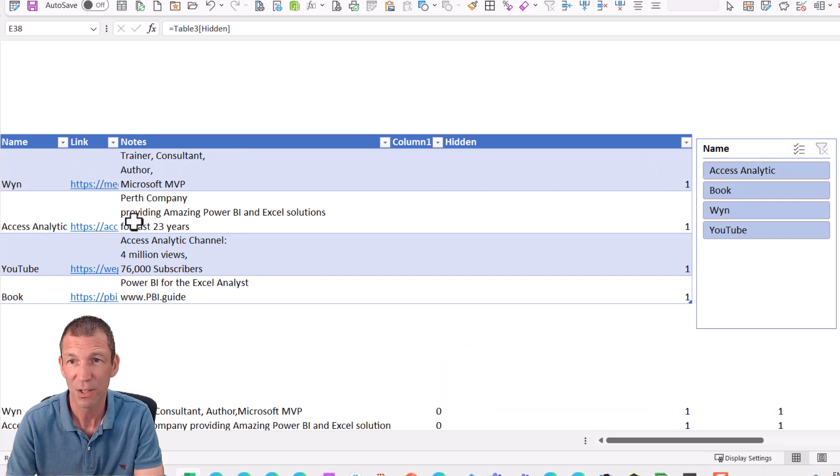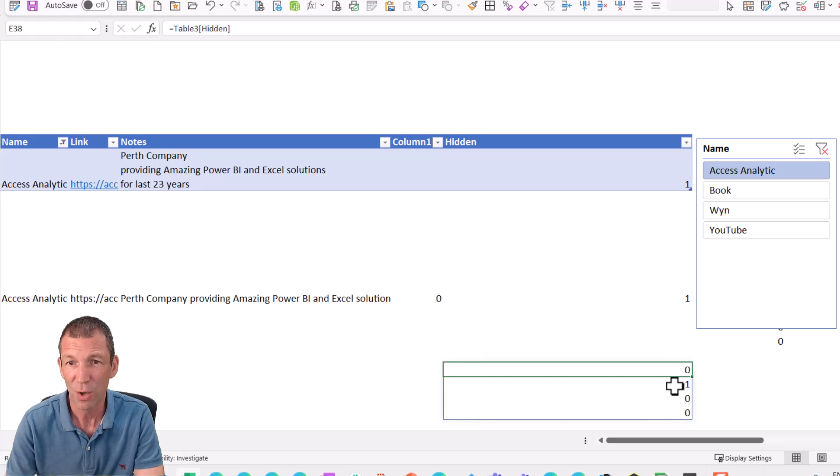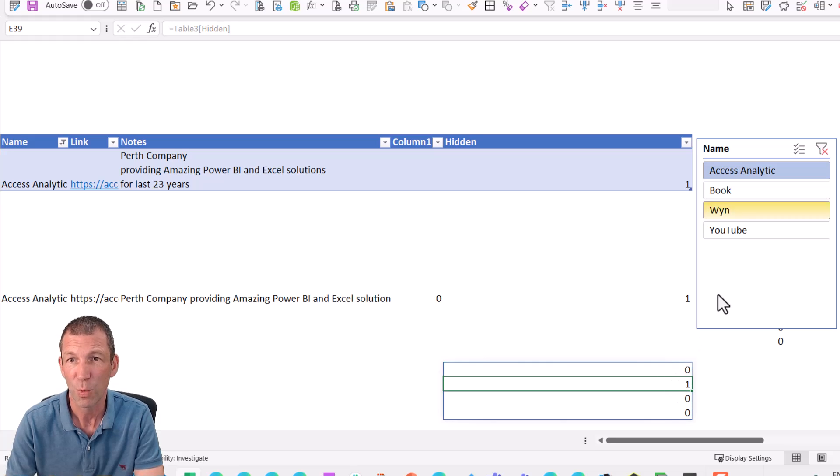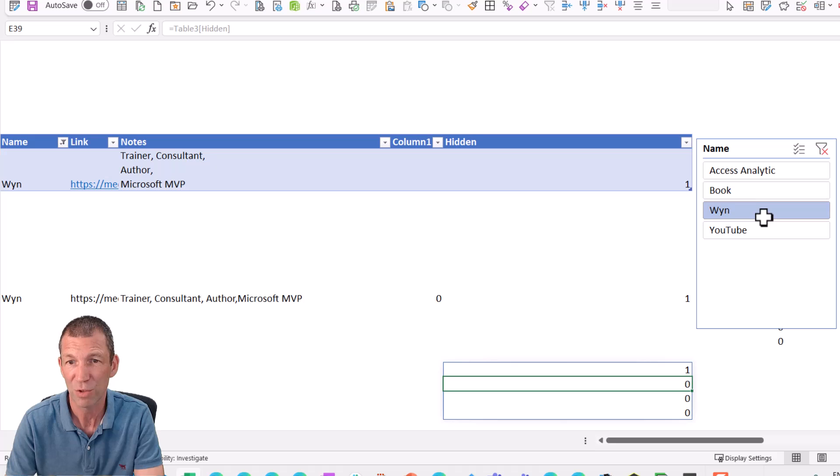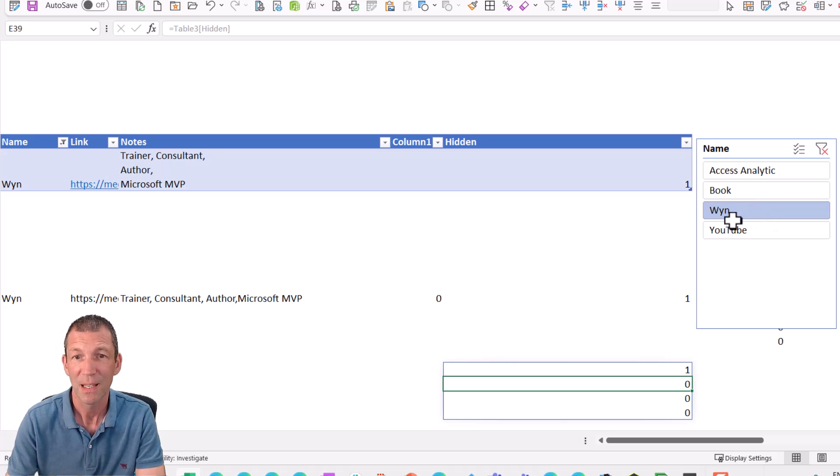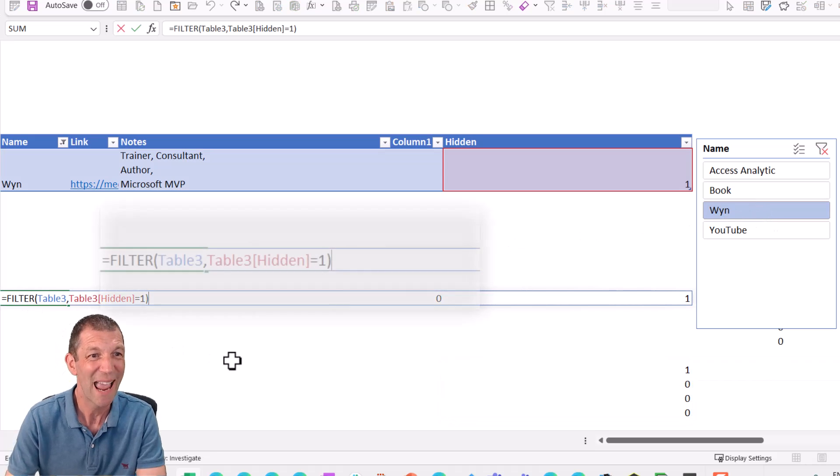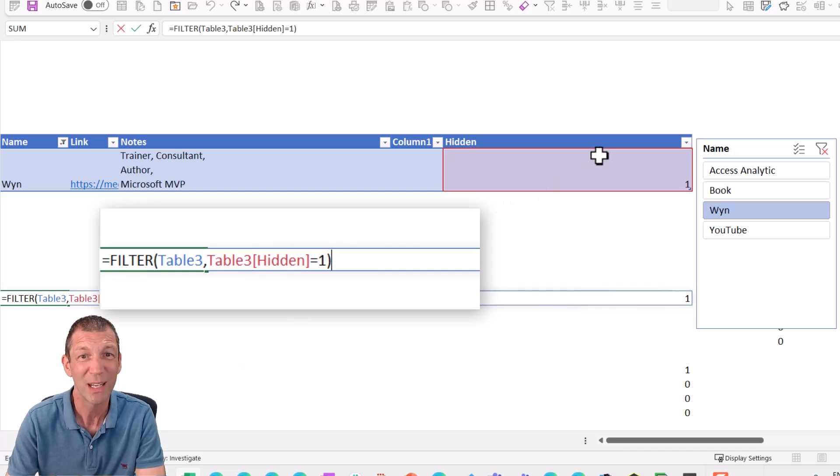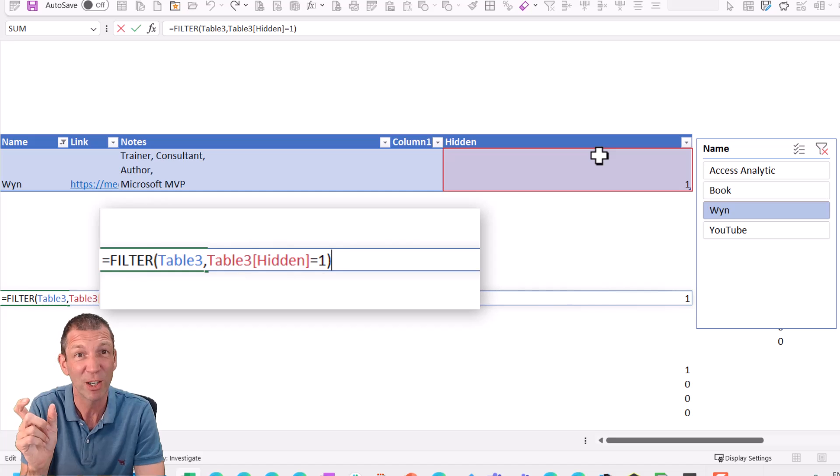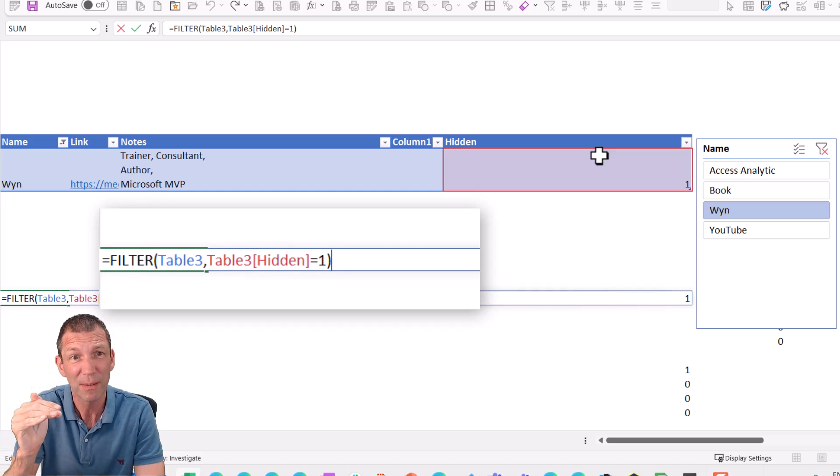So there we go. Axis analytic row two is book is row four. Win was row one. So this is basically using a filter function to then filter that table just where the hidden row equals one. So that aggregate function is showing zero for the other rows.